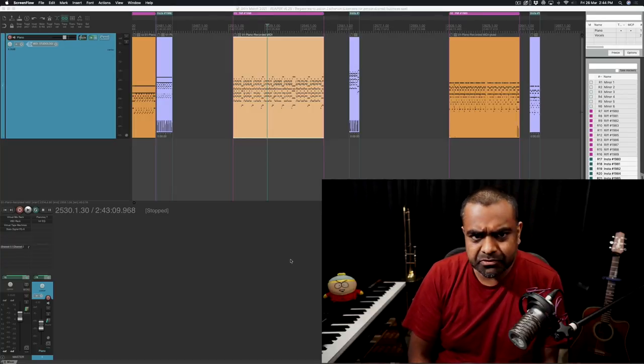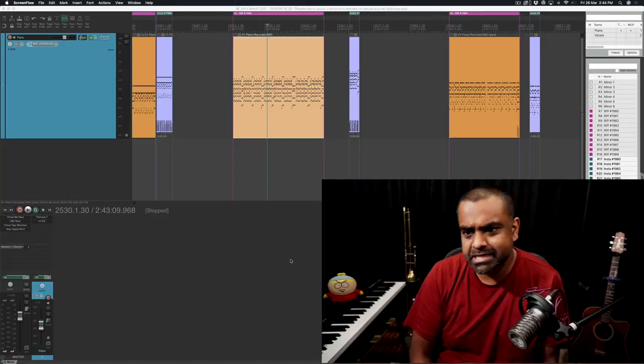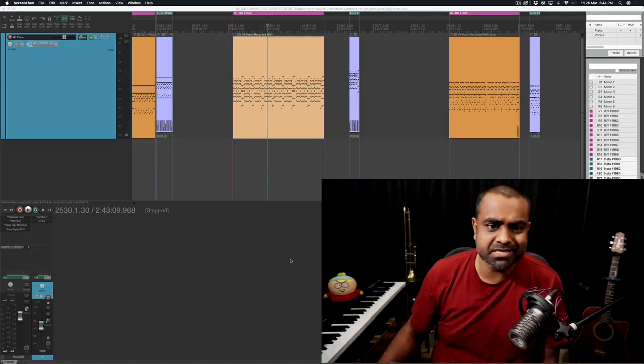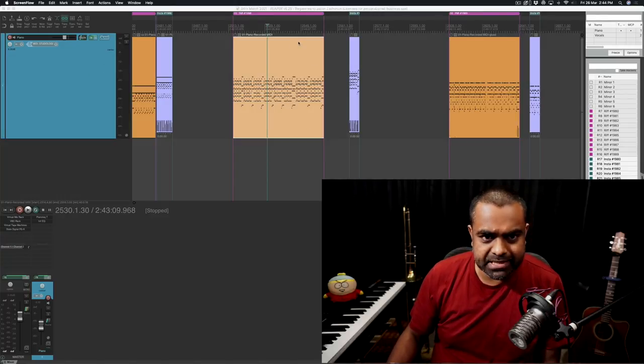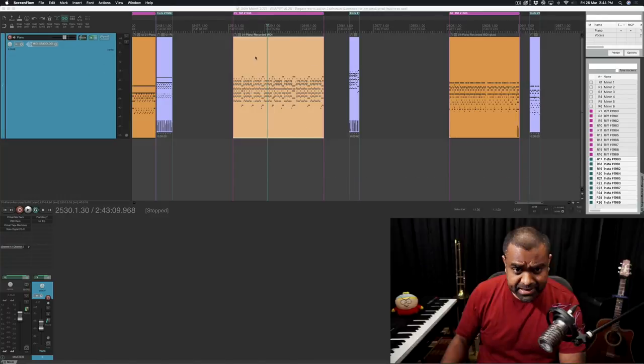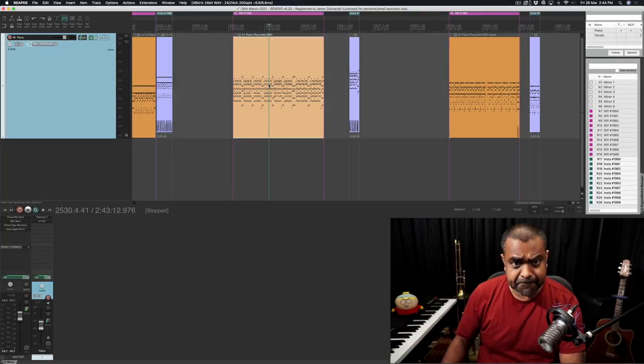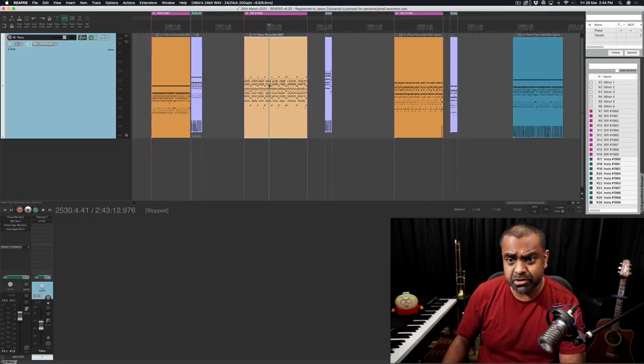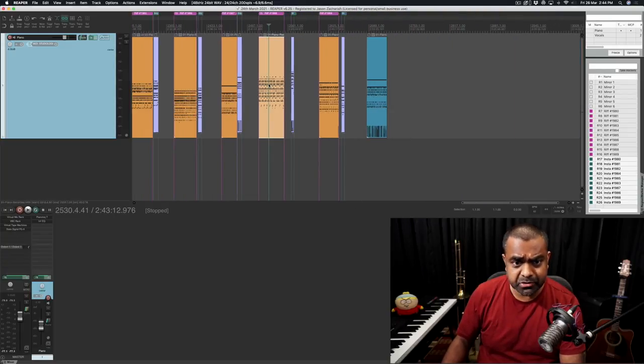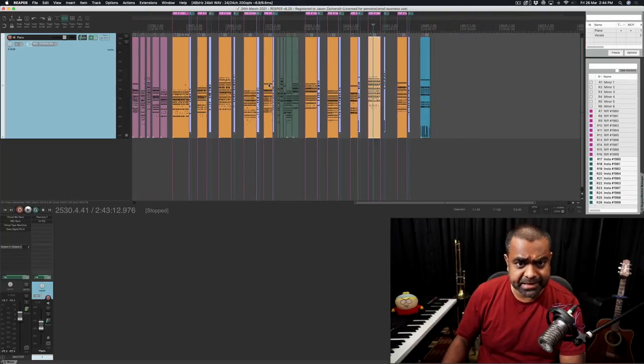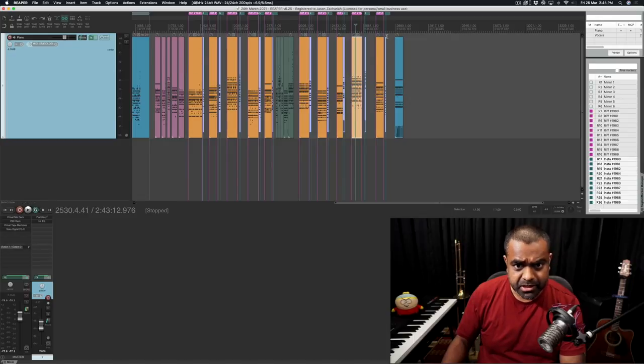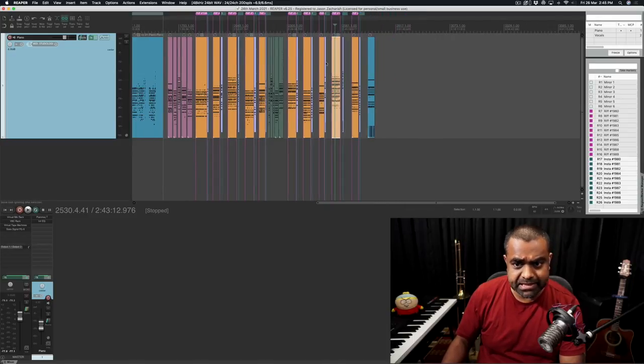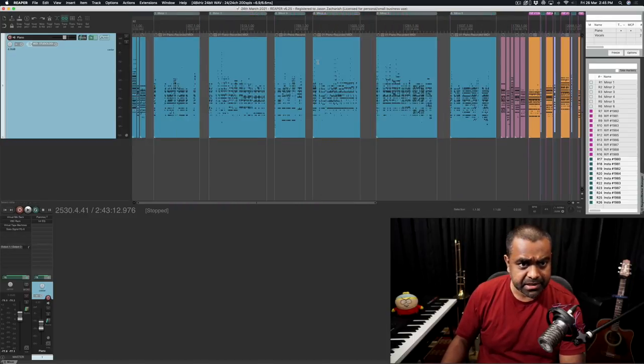So using the software Reaper, I've just recorded my parts onto a couple of tracks. And at the end of the day, what I want to do is I don't want to spend time rendering, as you can see so many files here.